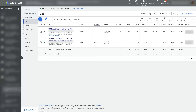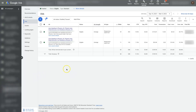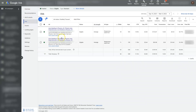Trying to understand responsive search ads reporting can get a little confusing at times, so let's go through how this works so you can get a sense of what exactly is going on here. First of all, when you're in your Google Ads campaign or your account and you've selected a campaign from the left side, you'll need to go under Ads and Assets.